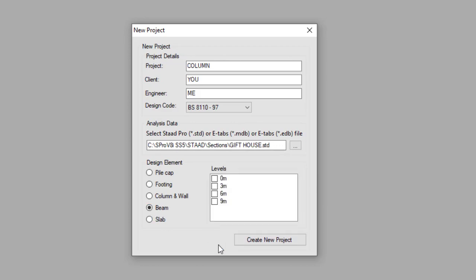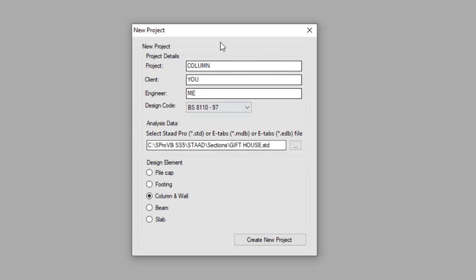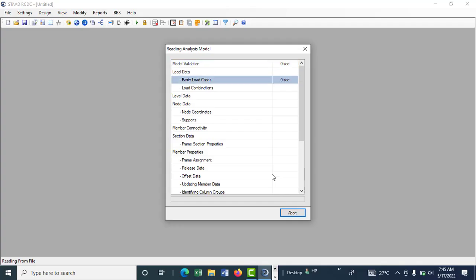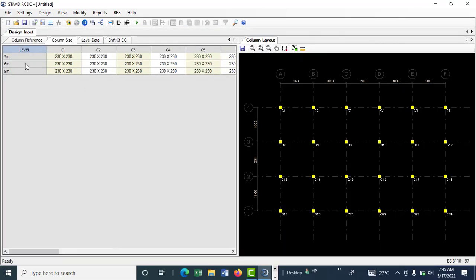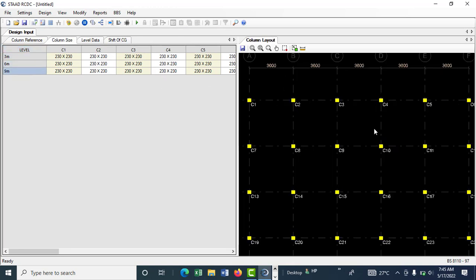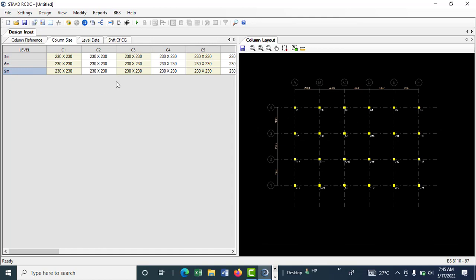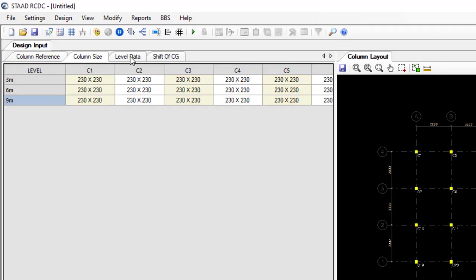We are designing the column today. When you're designing the column, it will design all the columns at the same time — you don't need to take a column at one level; it's going to take it as a continuous column. You can see we have columns at the 3-meter level, 6-meter level, and 9-meter level, and this is the column plan here.